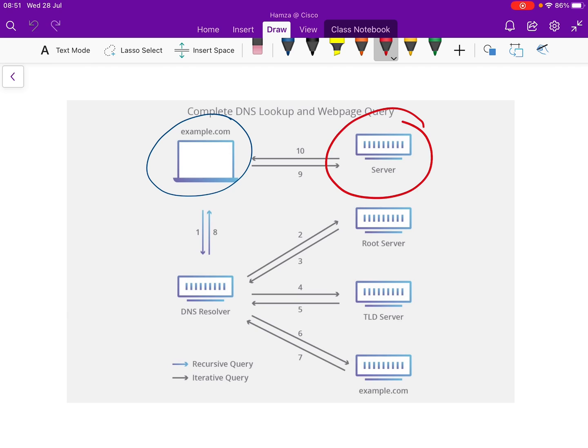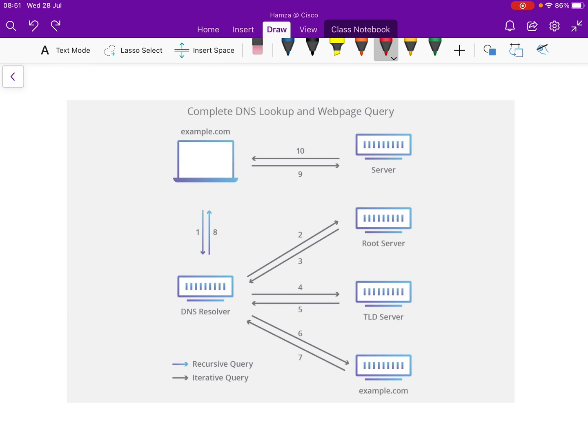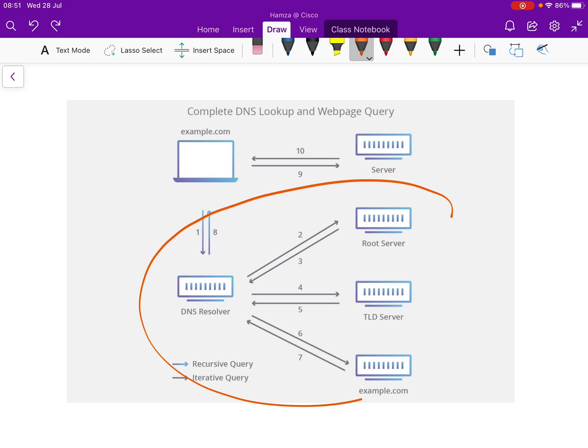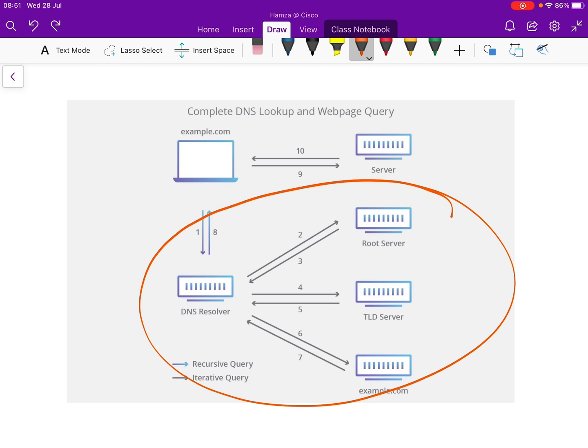It does that via DNS servers. We've got four DNS servers — all of these that I've circled are DNS servers — and we're going to explain each of them and how each one is involved in giving the client the IP address of the server.